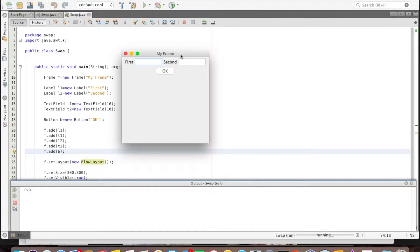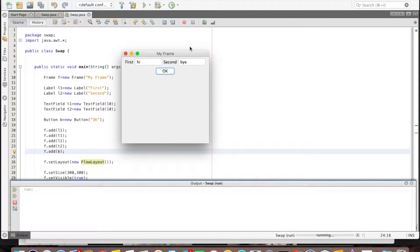Hello everybody. I am going to show you how to develop a Java application using Java AWT classes. I will show you how to develop this user interface by various methods — the different styles in which we can write the code. Here there are two labels, two text fields, and an OK button. There is no event handling here — if I click on this button, nothing happens because this event is not handled.